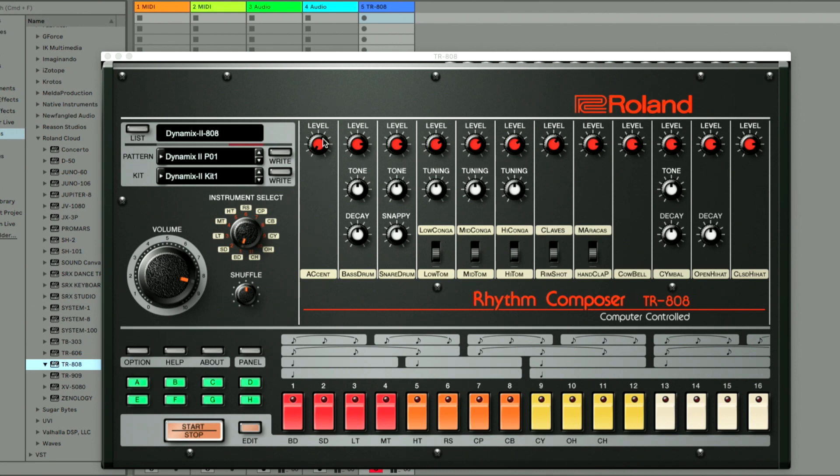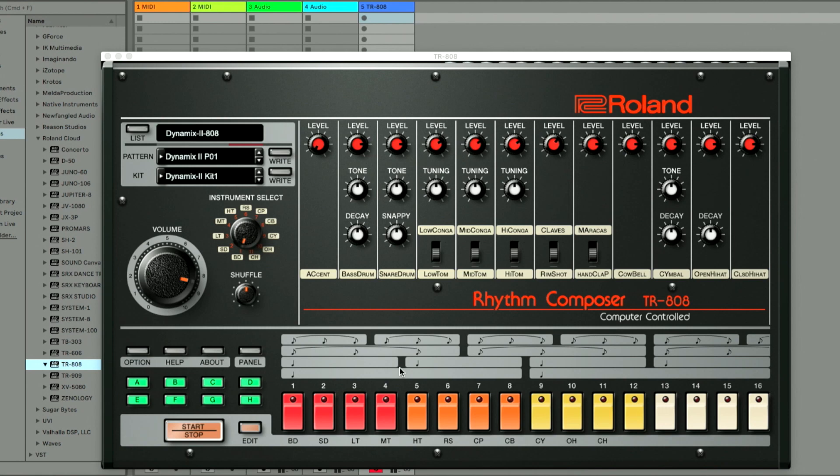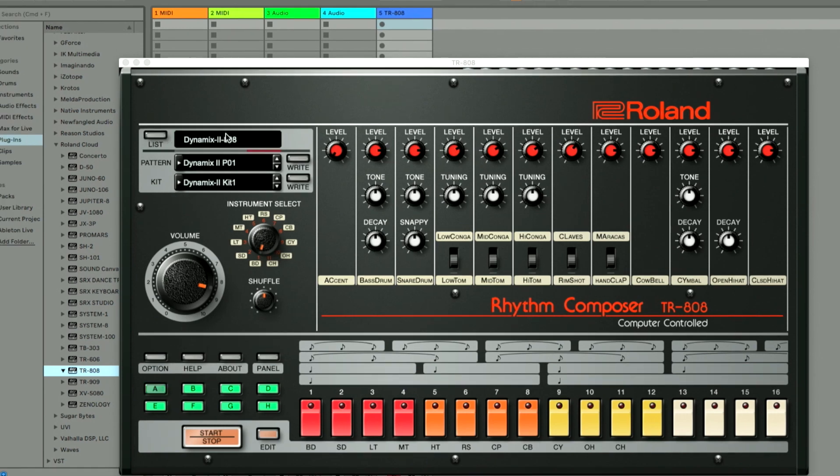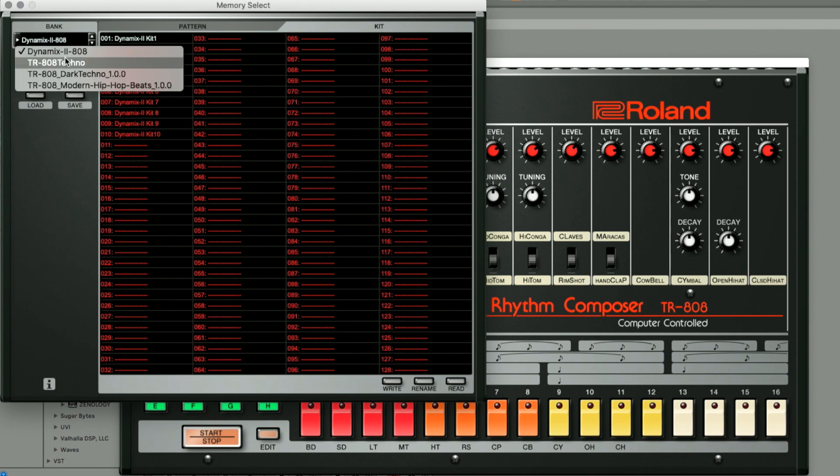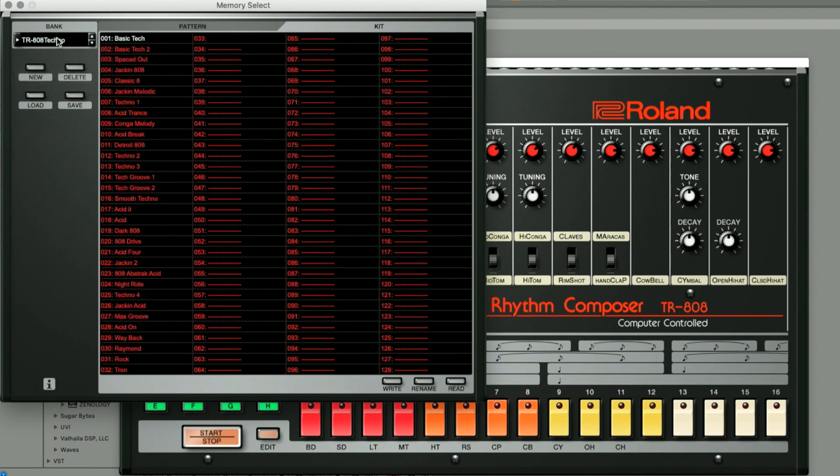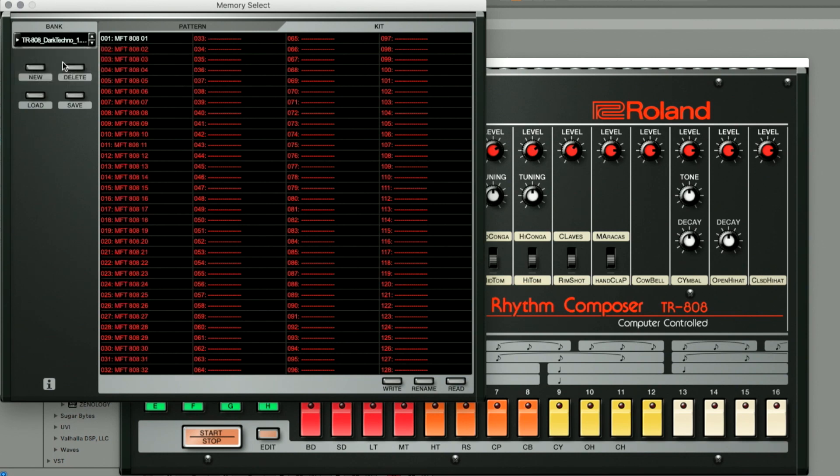You've got control over the different sounds here with the level and the toning and the decay. So you can actually tweak some of the sounds here. You have this section at the top left for the pattern selection. You can write your pattern when you're happy with it. You have drum kits you can actually load in. And there's a list. You click here and you see the list of everything you have. And there's different banks that are part of it.